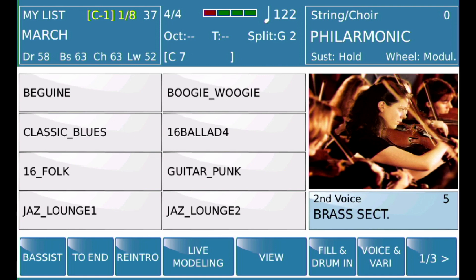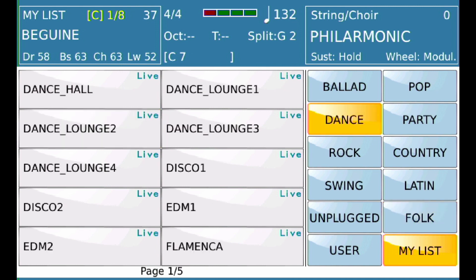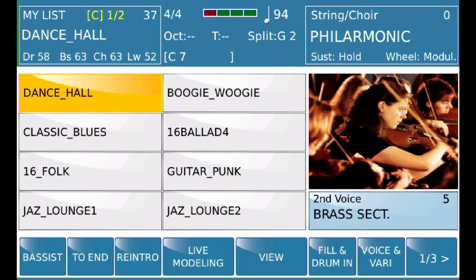Let's say I want the first one — where it says 'Begin' — to be something else. I would just hold it for a few seconds; that'll take me to the style menu. Let's go into Dance and pick Dance Hall. Now I've made Dance Hall the first entry in My List.